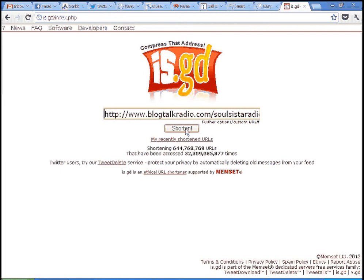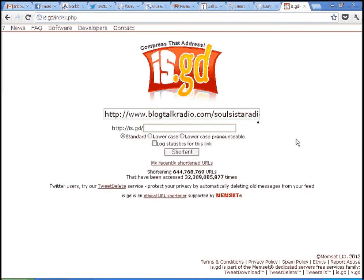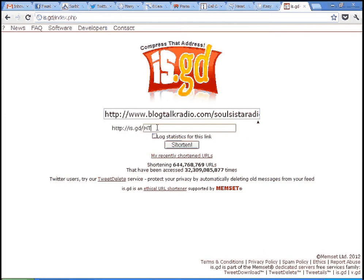Custom URL. You can choose that. So what I'm going to do is I'm going to create a custom URL.